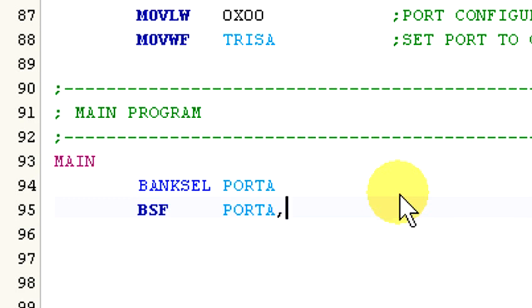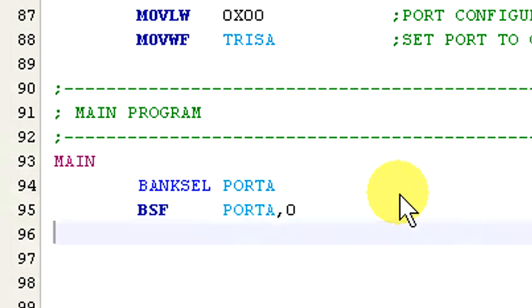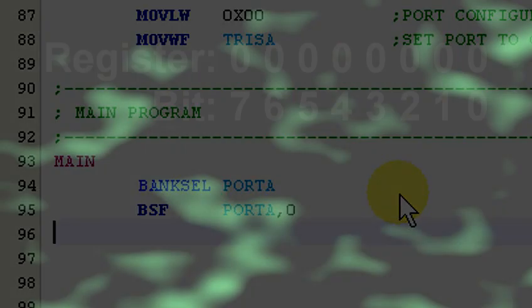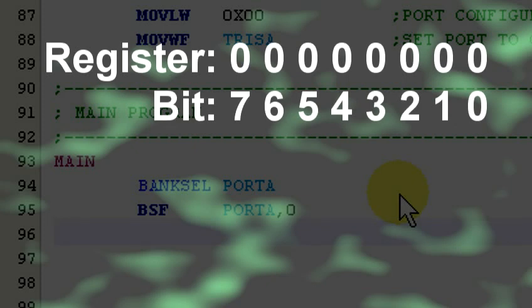Now the bit set f and bit clear f commands do not affect the status register. It's important to remember that in a register, the bits are labeled 7 through 0 from left to right.